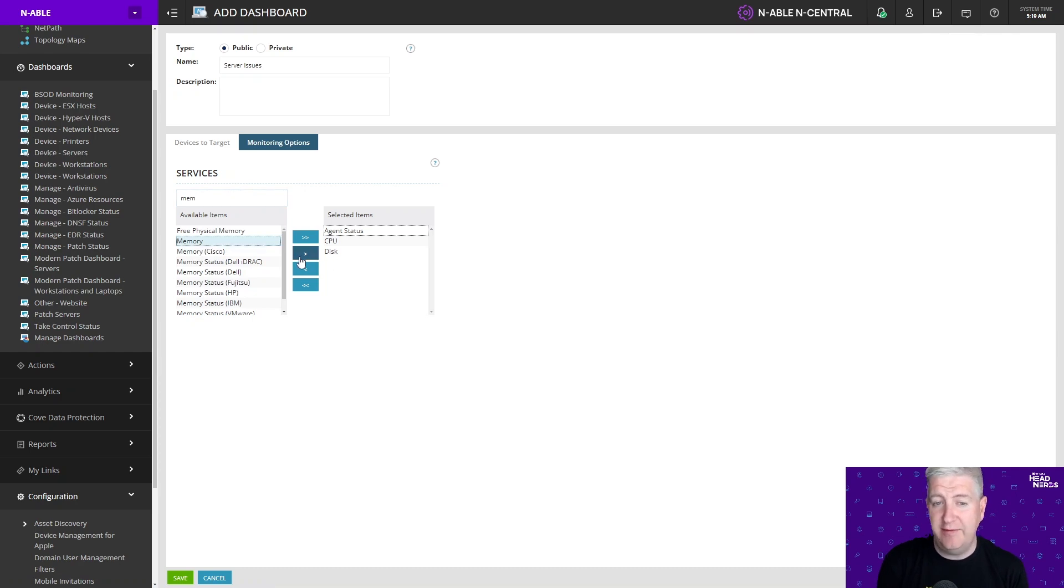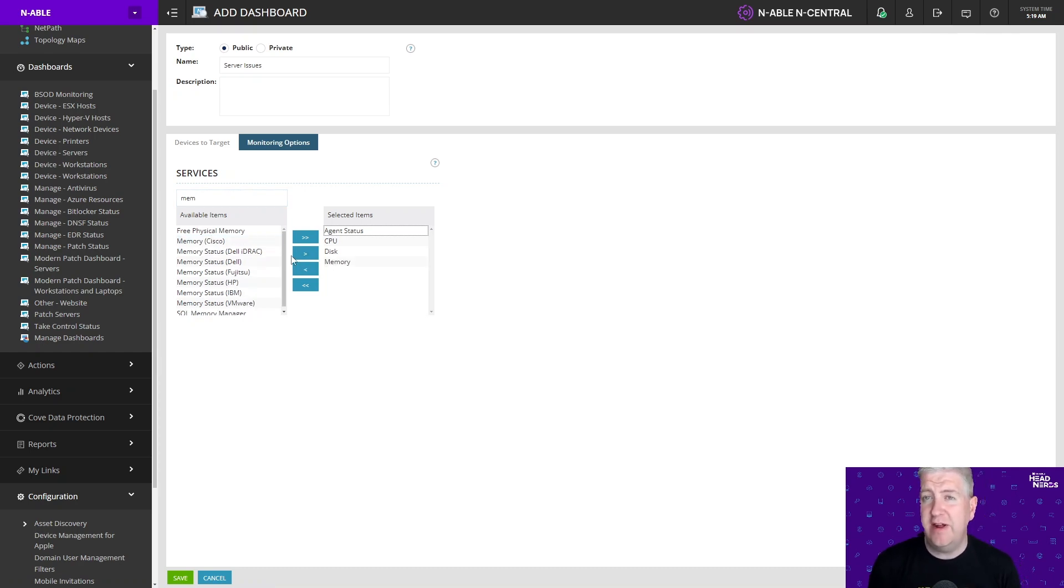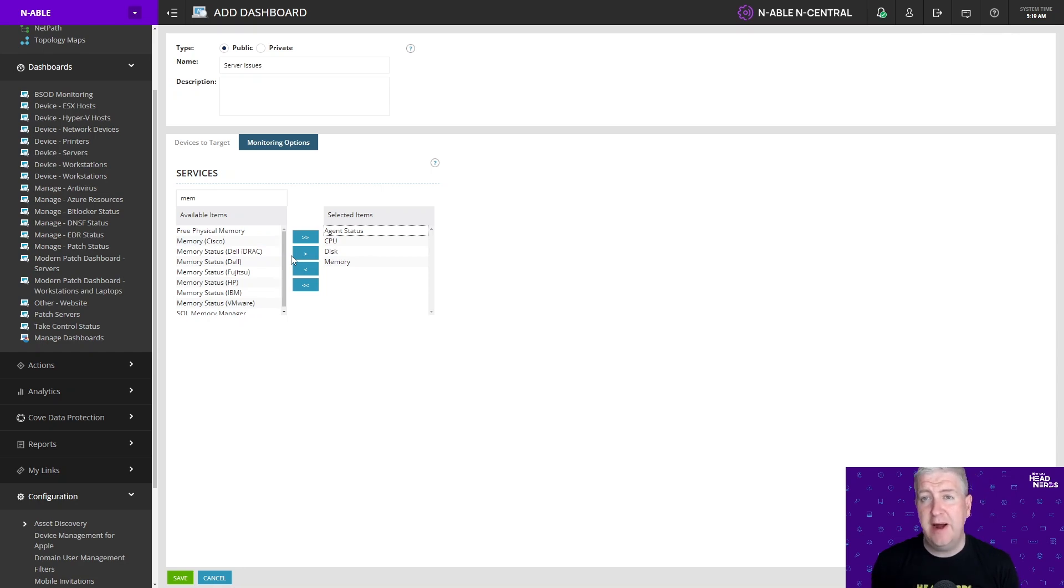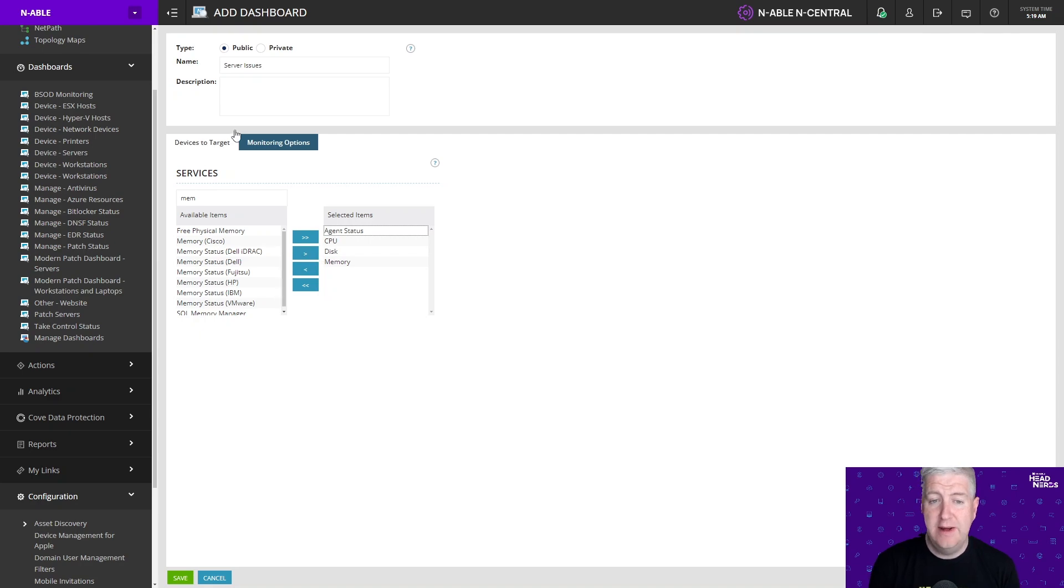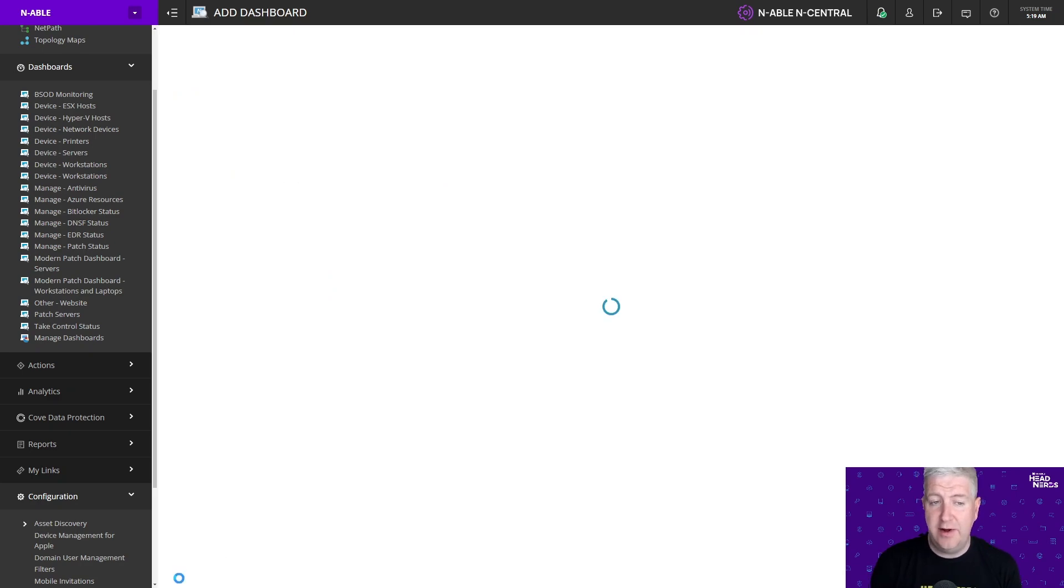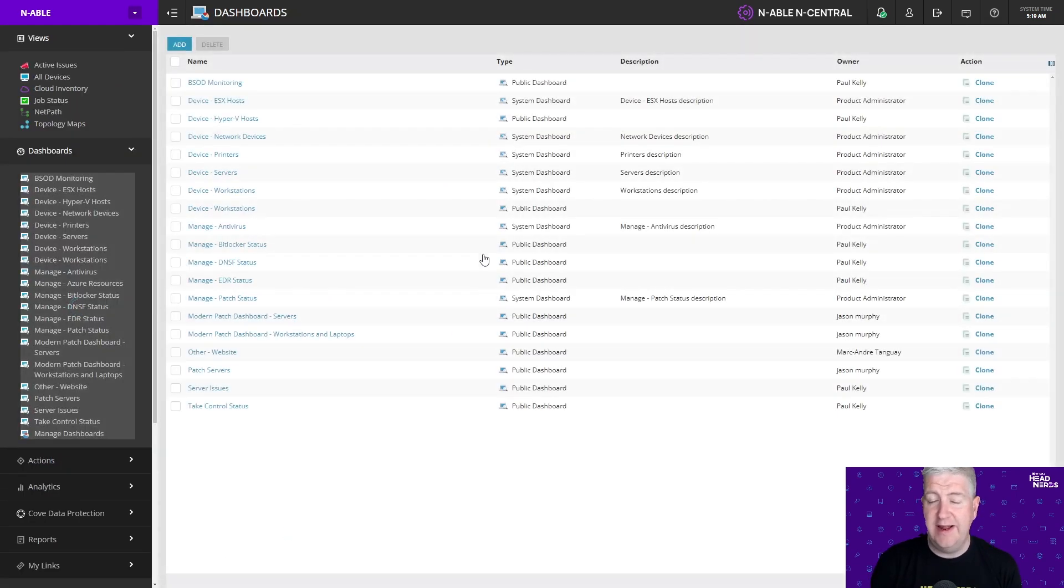So really you could have this for anything. This could be physical hardware in your Dell or HP servers. This could be backup jobs that you want to monitor and find your failed backup jobs as well. So I've created my dashboard. I'm going to go ahead and click on save.